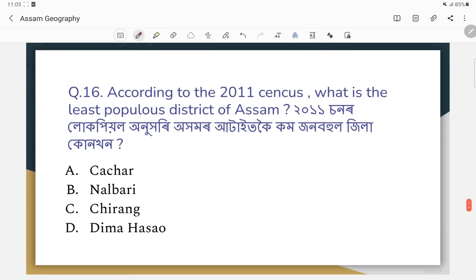Question number sixteen: According to the 2011 census, what is the least populous district of Assam?